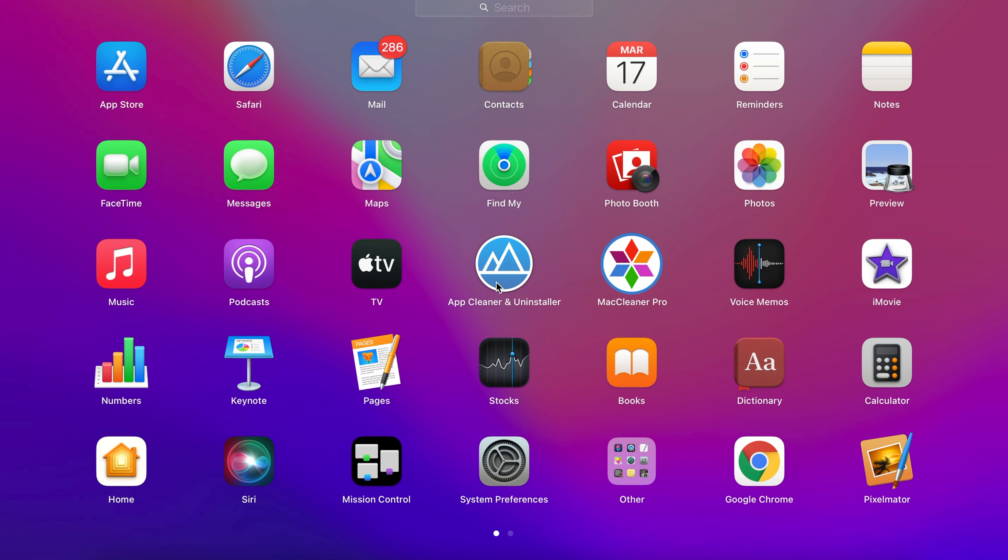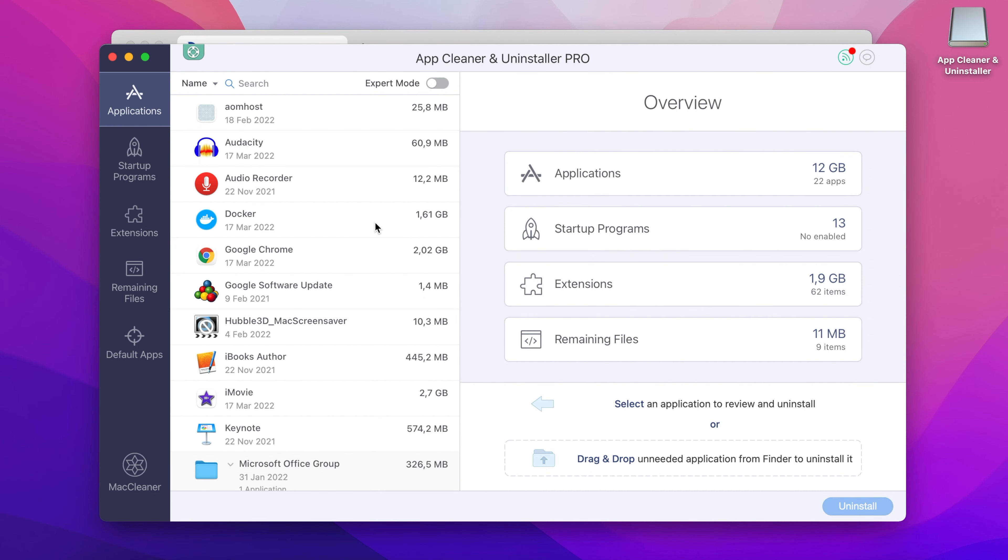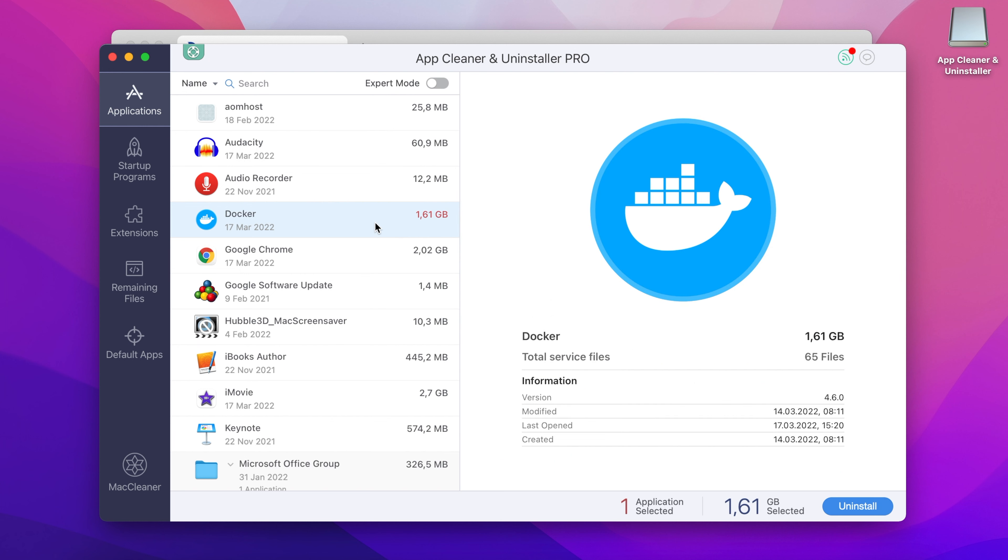Step 3: Select Docker from the list of applications. All system files and folders related to the app will also be selected.